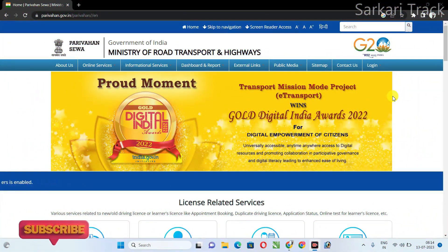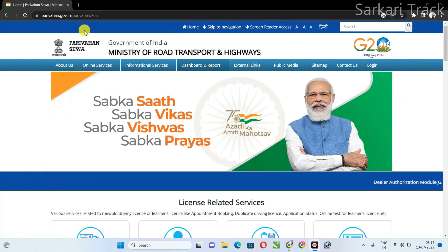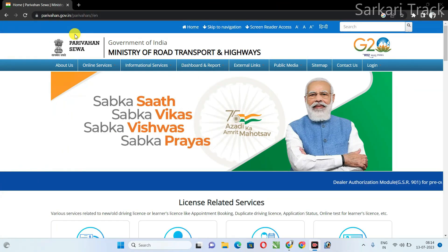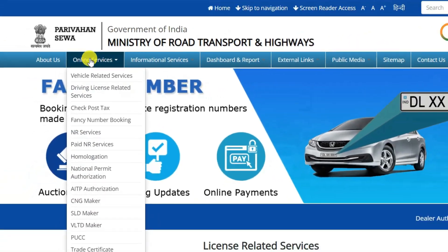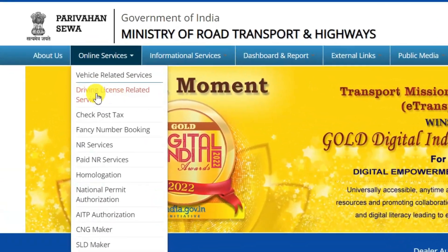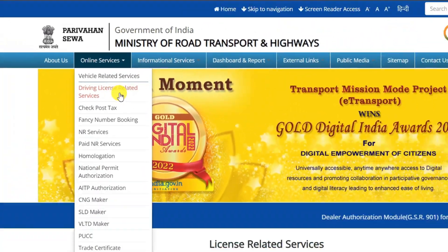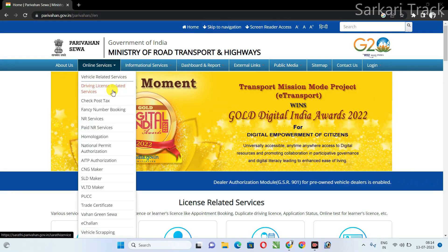First of all, you have to go to the official website — the direct link will be in the description. After coming to this website, you have to go to online services. Take your mouse and click on the second option, which is driving license related services.